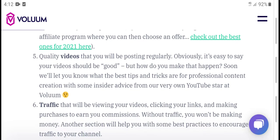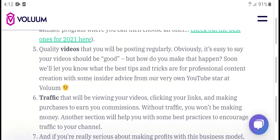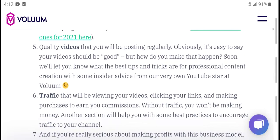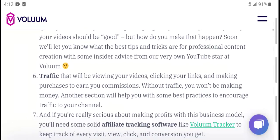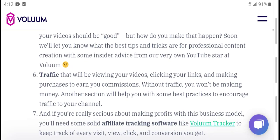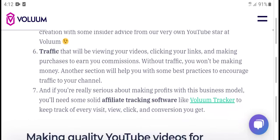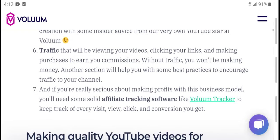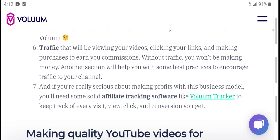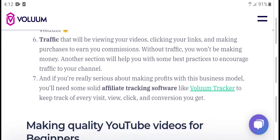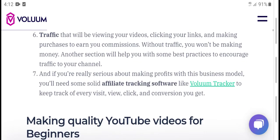Your video should be good quality — easier said than done, but here are the best tips and tricks for professional content creation. Some industry advertisers on YouTube will drive volume and traffic to your video. Viewers clicking your links and making purchases is how you earn money commission. Traffic work is how you make money. Other tricks in this section will help with the best strategies.